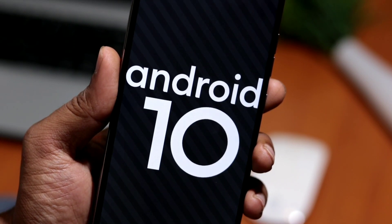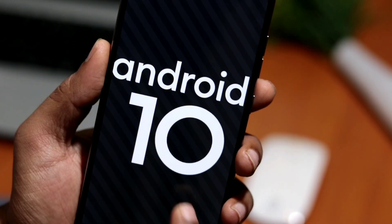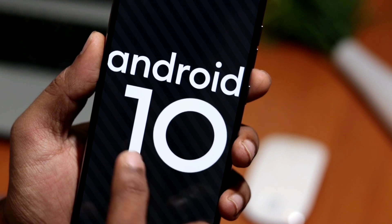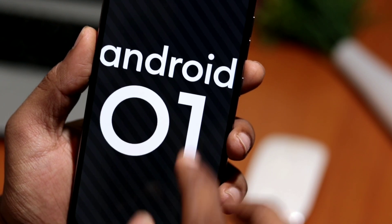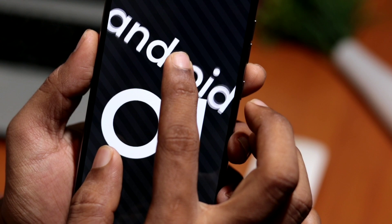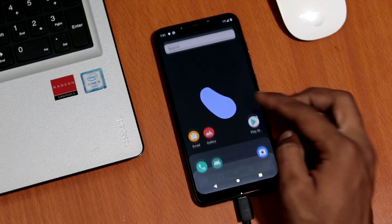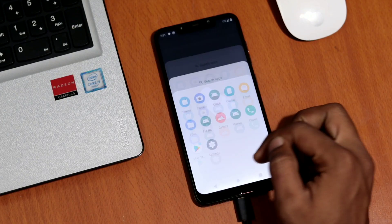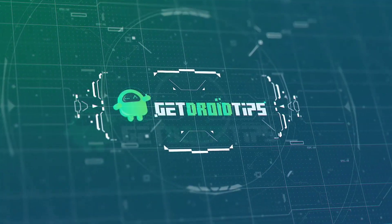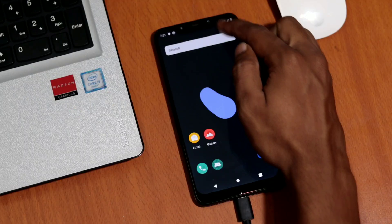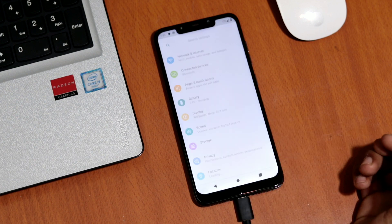Hey, what's up guys. In this video we are going to talk about the review of AOSP Android 10 ROM and its quick installation process. As you may already know, Android 10 is now officially Google's 10th version of Android OS with plenty of new features and system UI changes. Without wasting time, let's jump into its features.